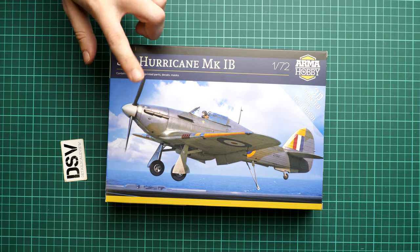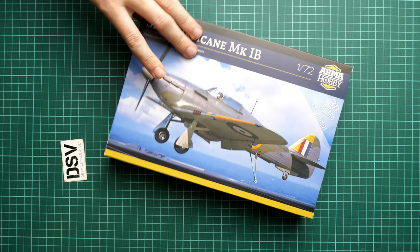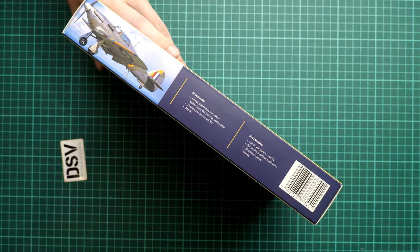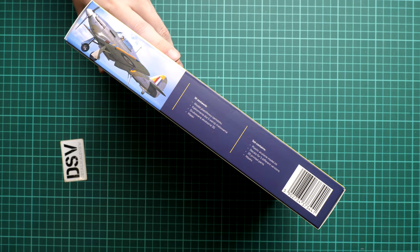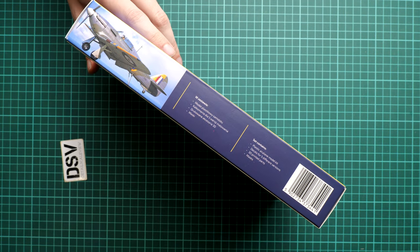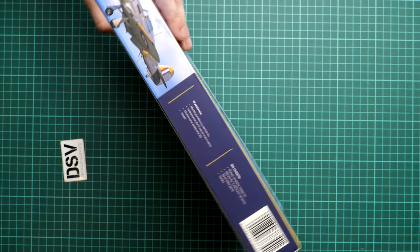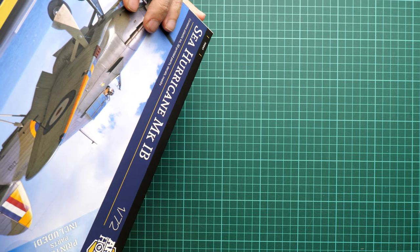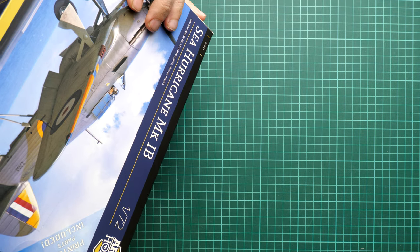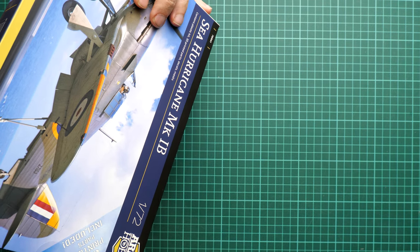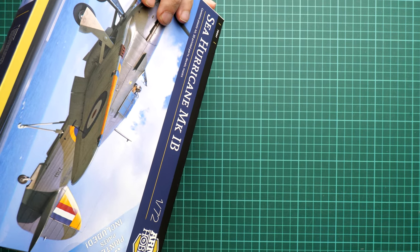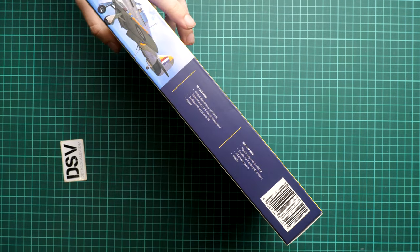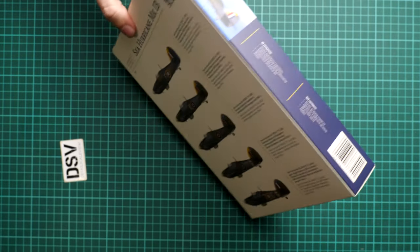The box art looks good, just as good as the previous releases from ArmaHobby. Here we have also short list of the features which you can expect here, so we have plastic parts of course, decals for 5 markings, 3D printed parts and even masks are included here.